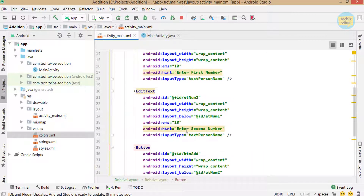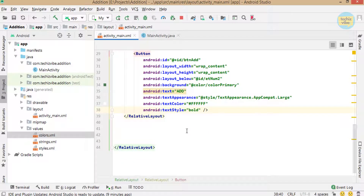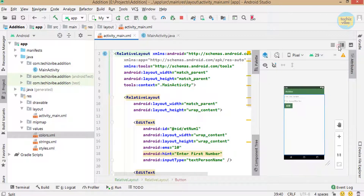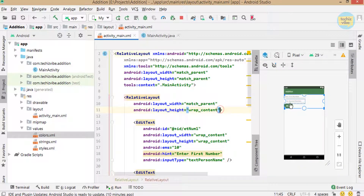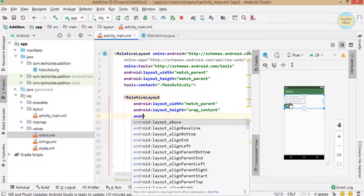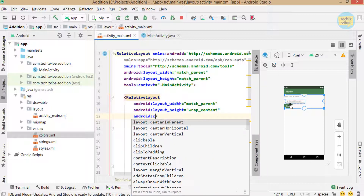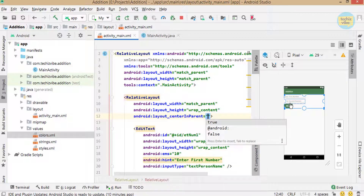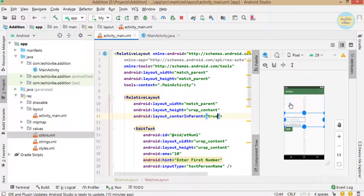Now I need to bring this layout to the center. For that, in the RelativeLayout, I am giving android:layout_centerInParent equal to true. Now all the views are in the center.